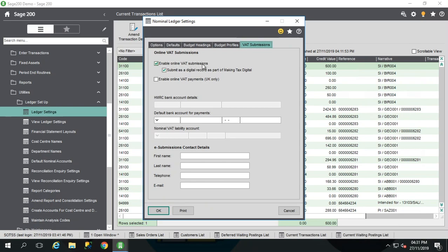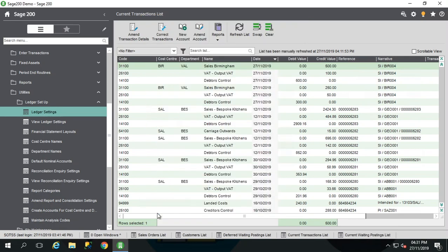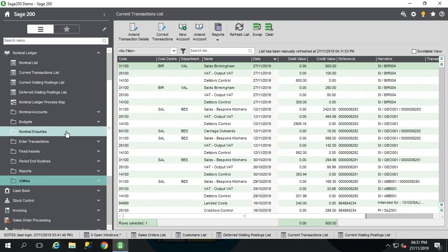First of all, enable online VAT submissions. Pretty straightforward. We also submit as a digital record as part of making tax digital. Now this is important. If you've already been submitting online VAT submissions through Sage, you still need to check that this box is ticked. Otherwise you're trying to submit to the old VAT portal and it's not going to work now that you're registered for MTD. But I'm ready to go. So I'm going to press OK and I'm going to go and do my VAT return.